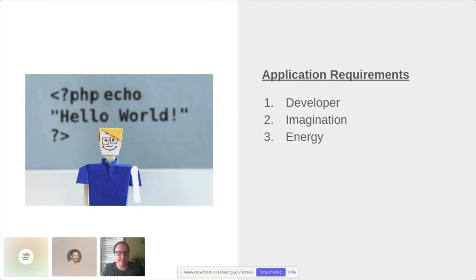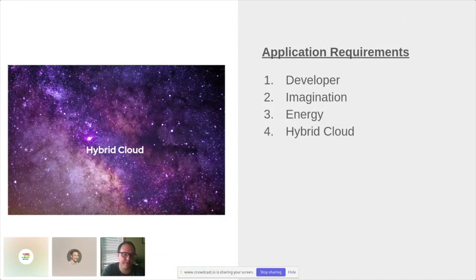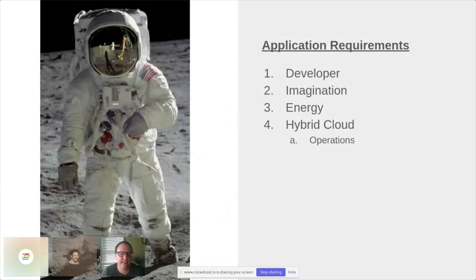Typically things start with the app — the developer has an idea, puts some energy out and writes a little container, and wants to deploy it. The next question is: where do I run this thing? Red Hat is a big believer in the hybrid cloud, but when you choose to run in a hybrid cloud, you need an operations team to pair with that developer to provide a place to run your app.